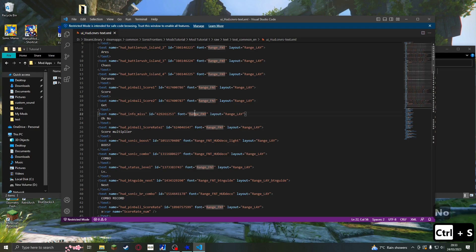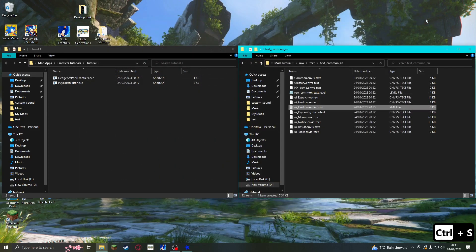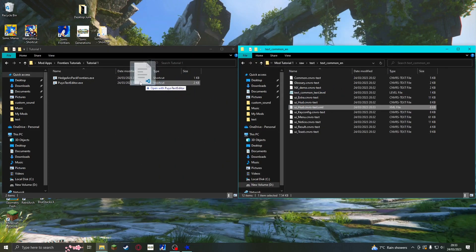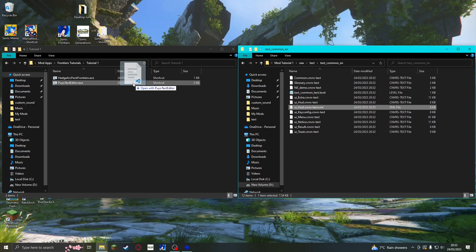Finally I save the file, close Visual Studio Code or whatever program you are using, and drag the XML file onto Puyo Text Editor to convert it back to the original file type.